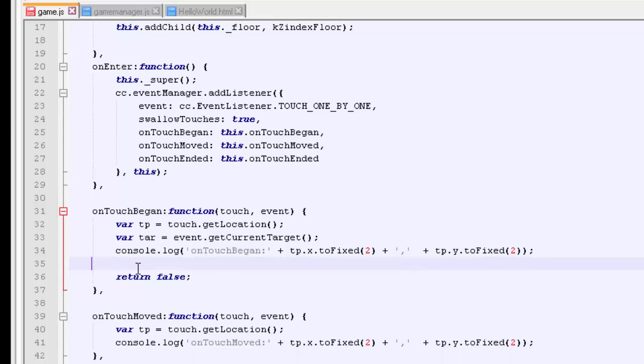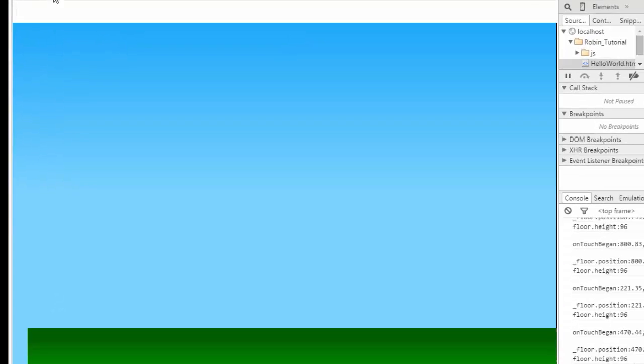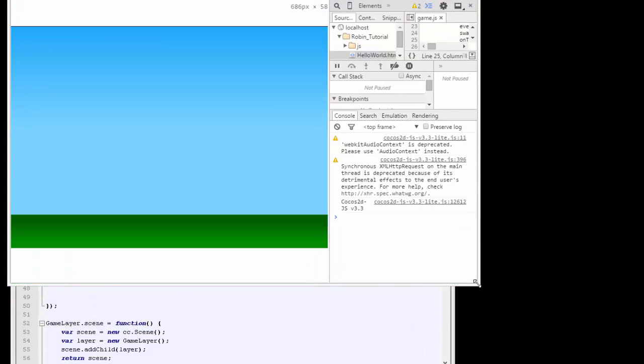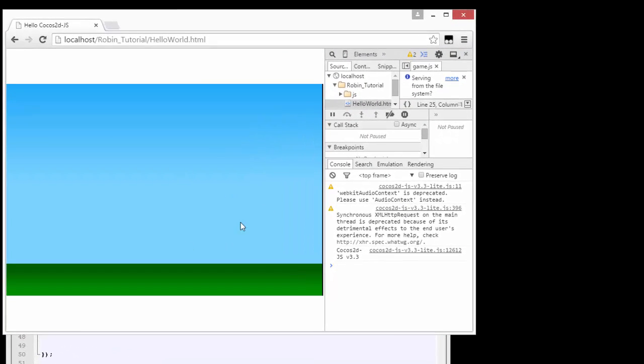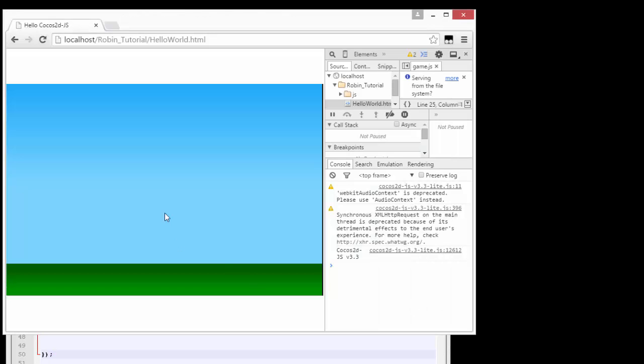Just refresh the game, make sure everything looks okay, good it does. Okay so that's it for this video, it's a bit quick but you can see detecting touches is very easy. And in the next game we can finally move on to maybe adding the Robin and starting to set the meat and potatoes of the game up. So thanks very much for watching and see you in the next one.